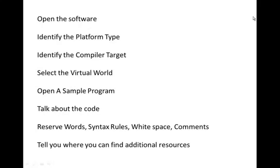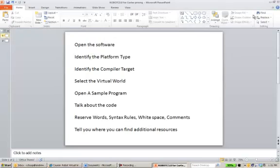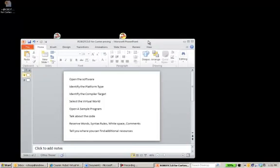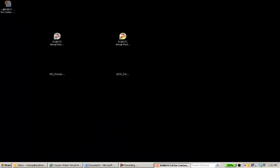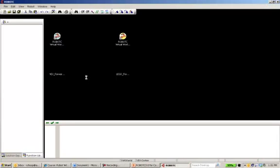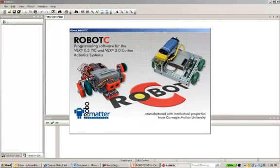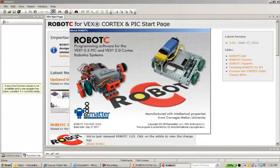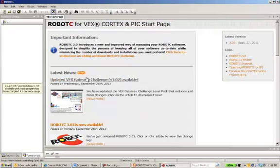So let's get started. Let's begin by moving this out of the way. Let's open up the software. I'm going to start out with Robot C for VEX and Cortex-Pic virtual worlds. And so the software is open.